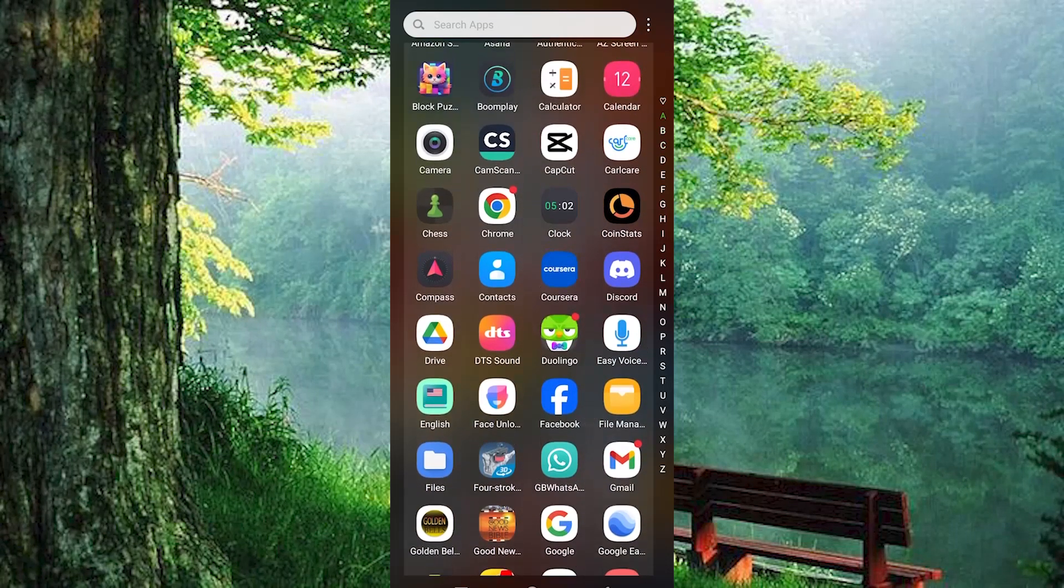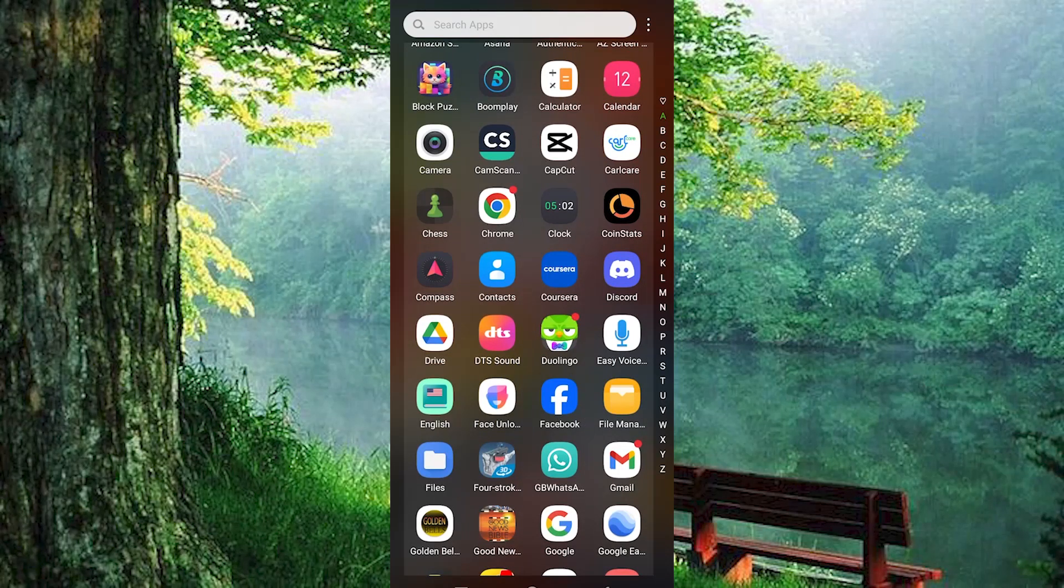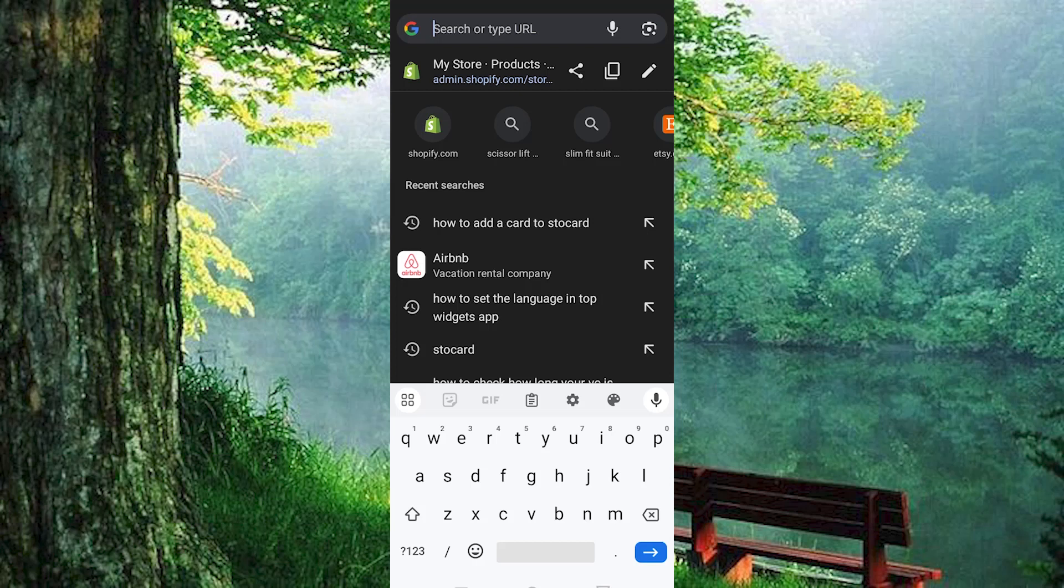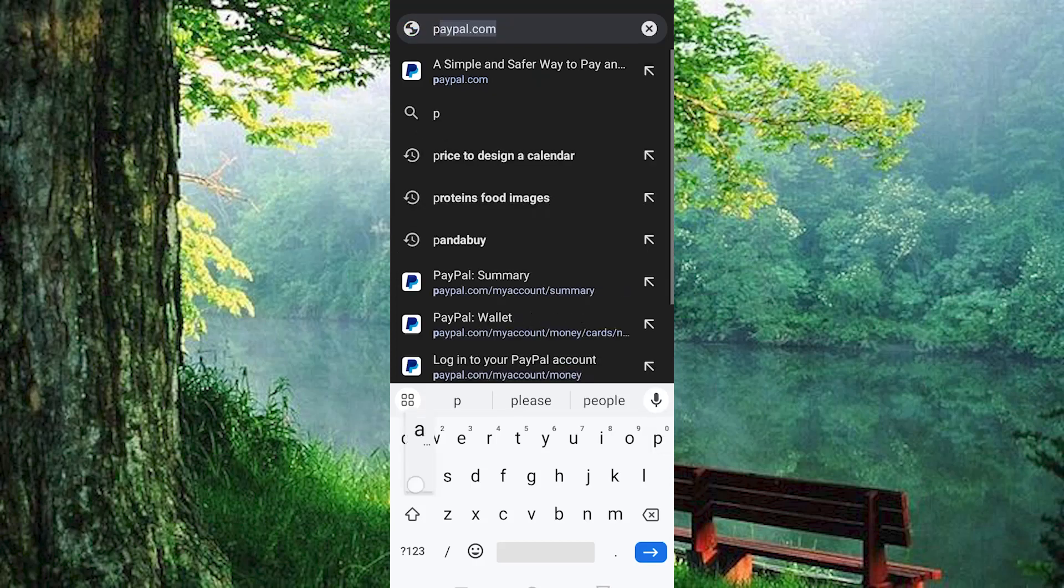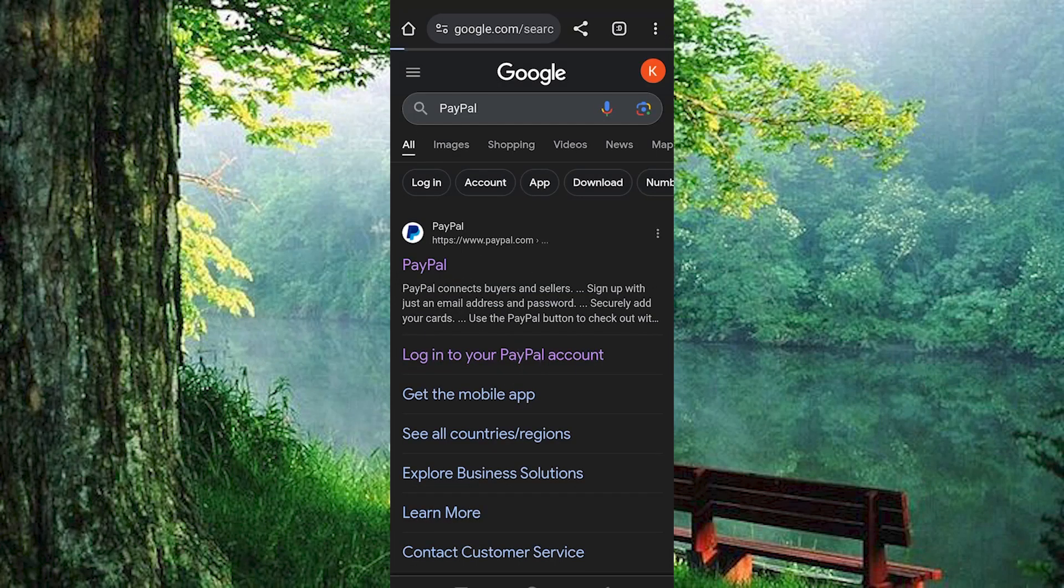Now, just choose your favorite browser on either your phone or PC and click on it to open. You can use PayPal app on this too. Once in, search for paypal.com. Now log in to your account right here.